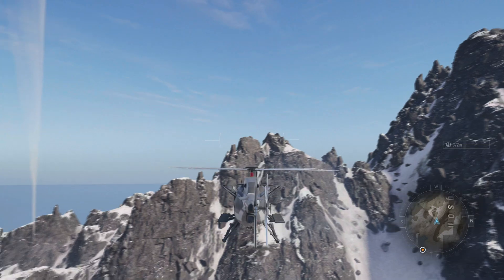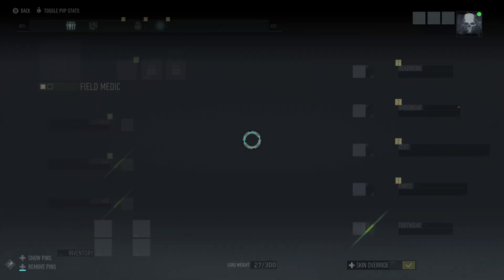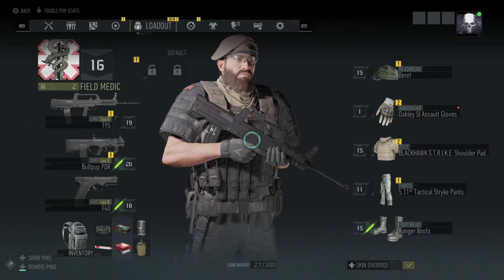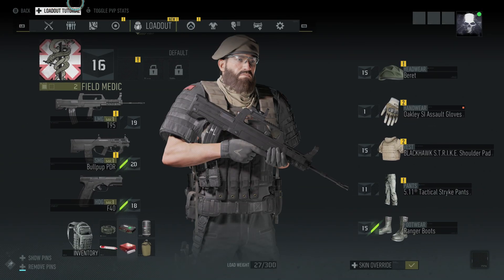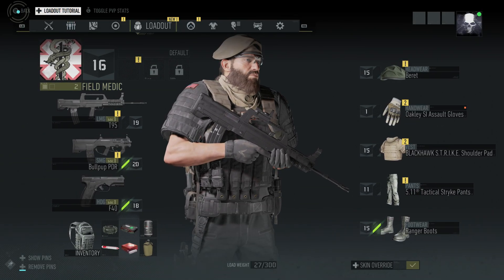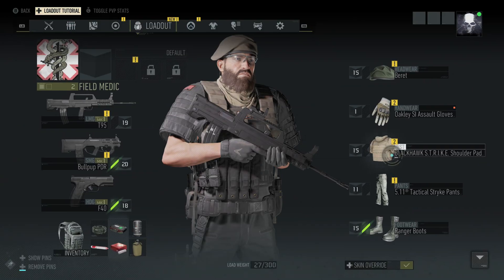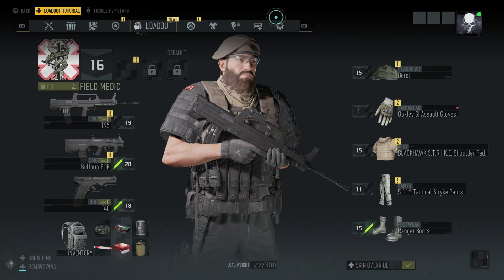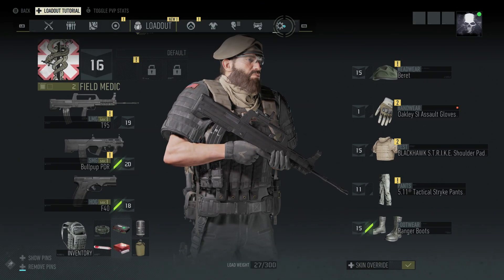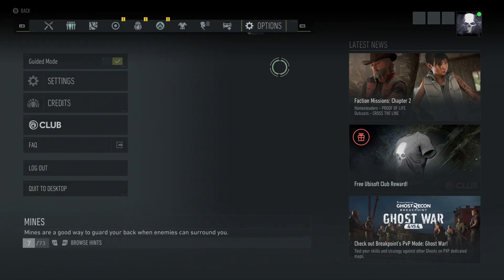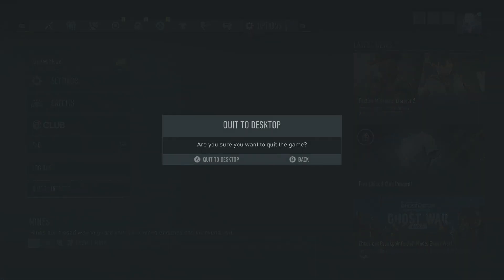Alright, let me exit out of the game and go back to the Windows features to show this one more time. Let's go back to the settings and quit to the desktop.